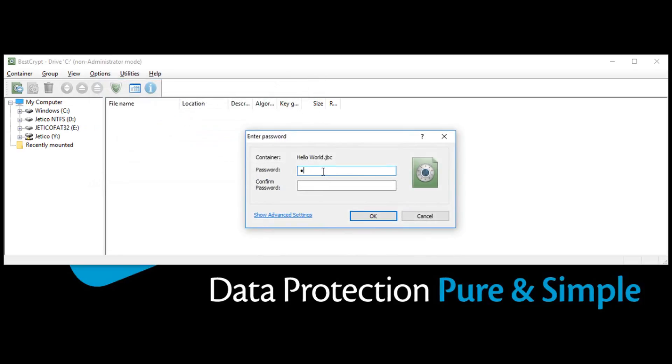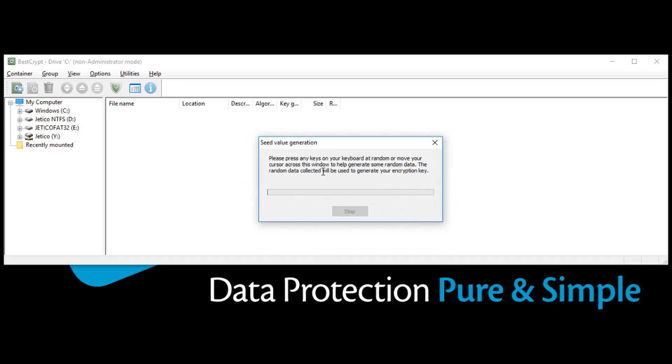Choose a password for the new container and click OK. Move your mouse around this window or type anywhere on the keyboard to generate random data for the encryption key.